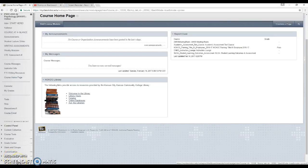Hello, this is Yelena Ozagovic from the Kansas City, Kansas Community College Center for Teaching Excellence. The purpose of this video is to show you how to run some course reports in Blackboard that will give you information about your course assessment and the progress of the outcomes and competencies that your students have made in the course.